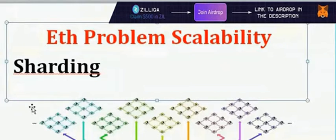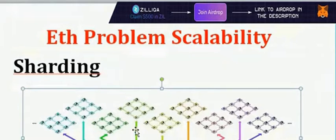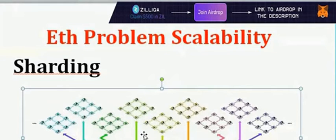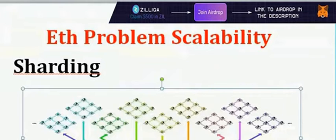Sharding is not a small serial process - it's a parallel process. Once you separate into parallel processes, it's four times faster.